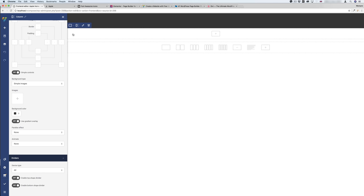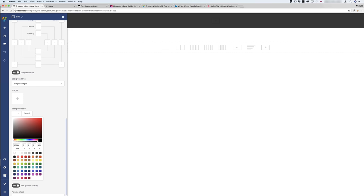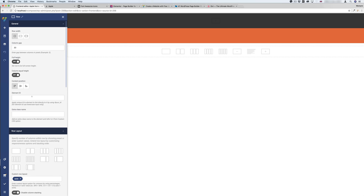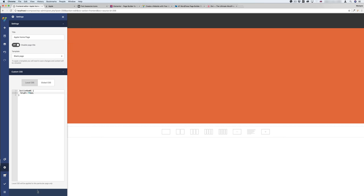To give the row a height, I will go to Extra Class Name and call it 'section-row-01' — the name doesn't matter, you can add any name. Then I go over here to the CSS gear and write a simple CSS code: just add the height of 700 pixels, and don't forget to click the checkmark.